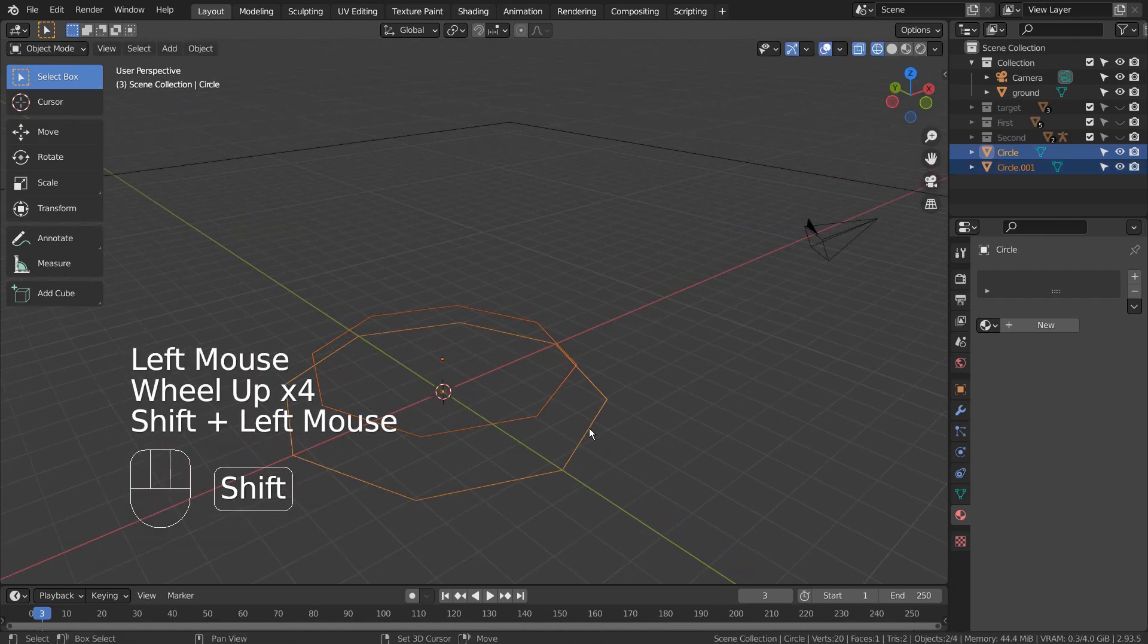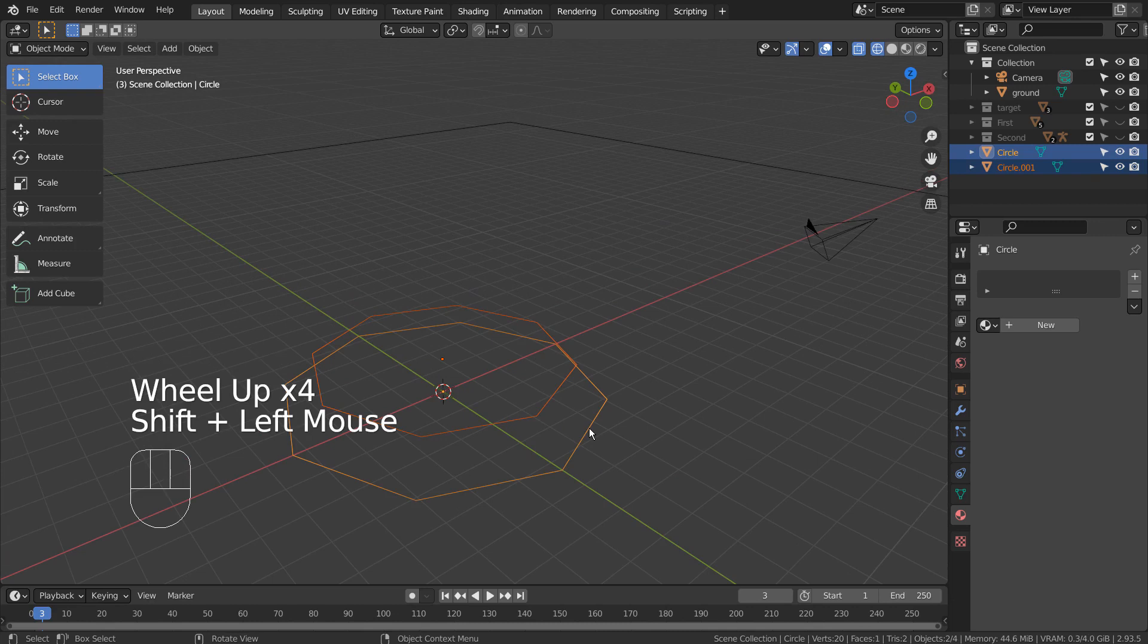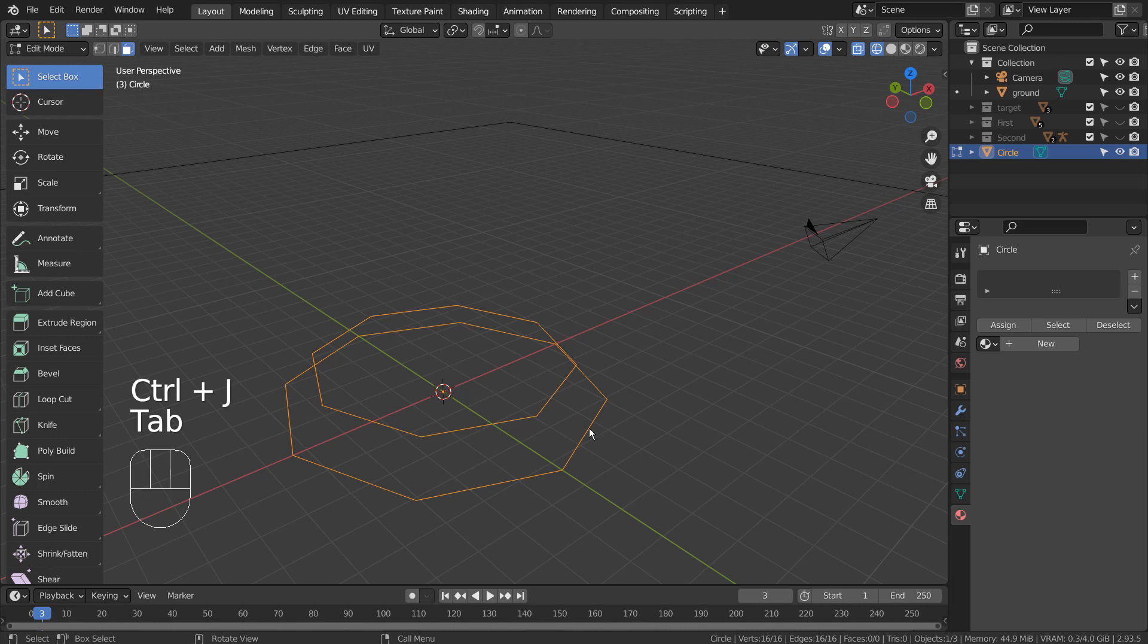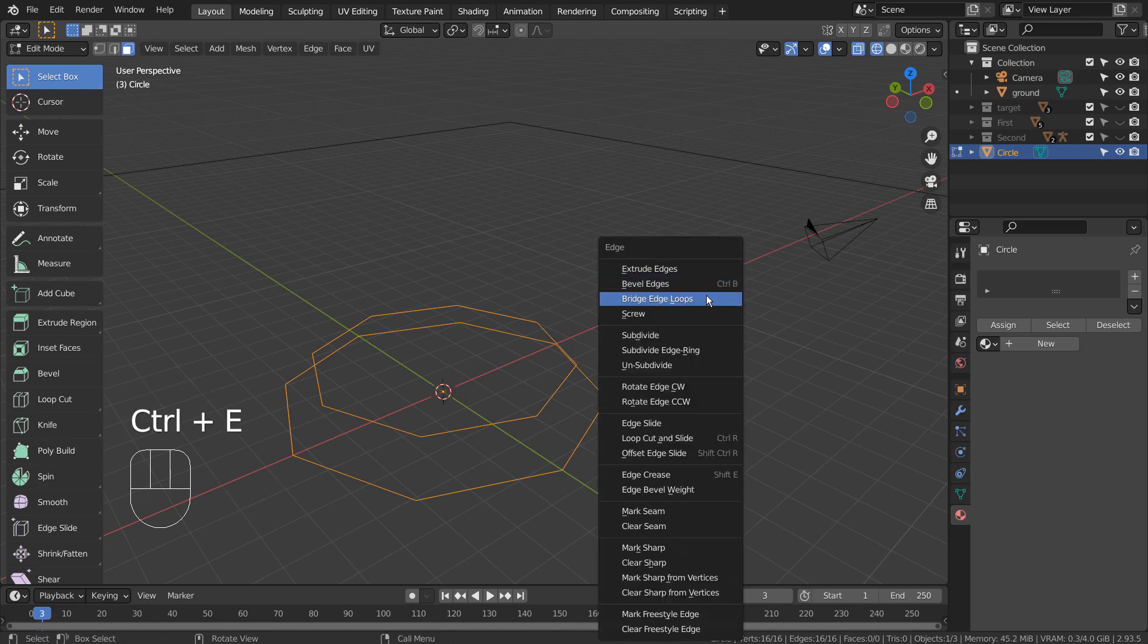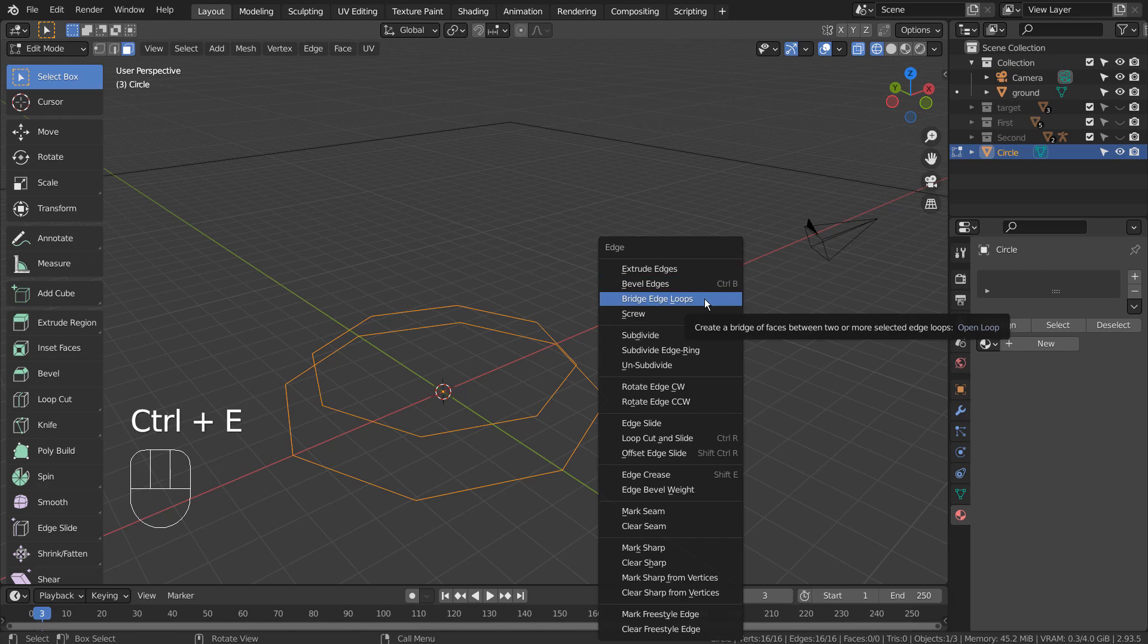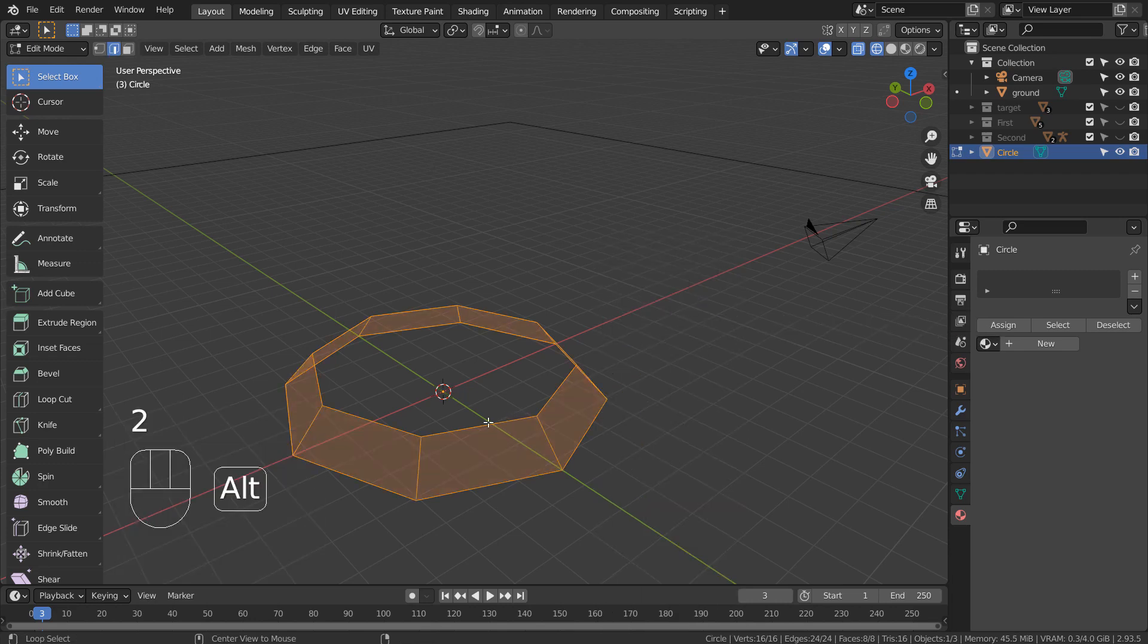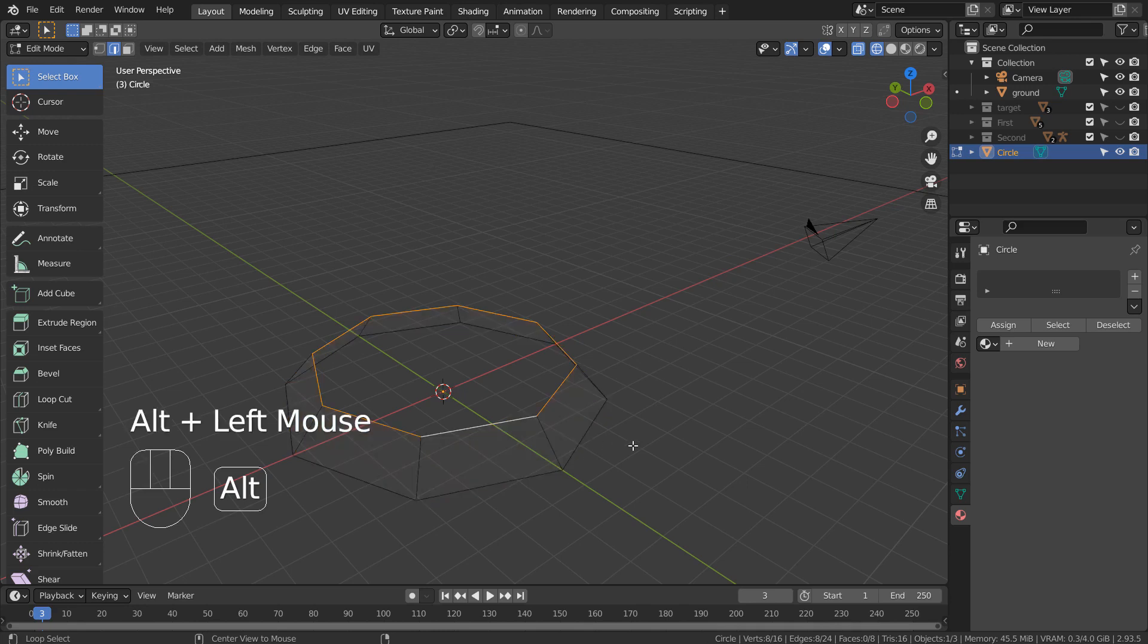Shift select both meshes and Control J to join them. In Edit Mode, type A to select all, 2 to edge select, and press Control E to bridge edge loop them. Alt select the upper edge loop and type F to fill. Do the same for the bottom edge loop.